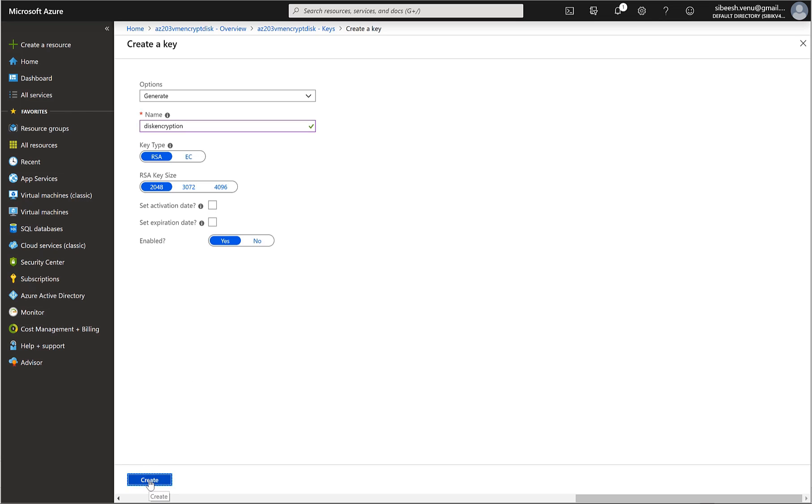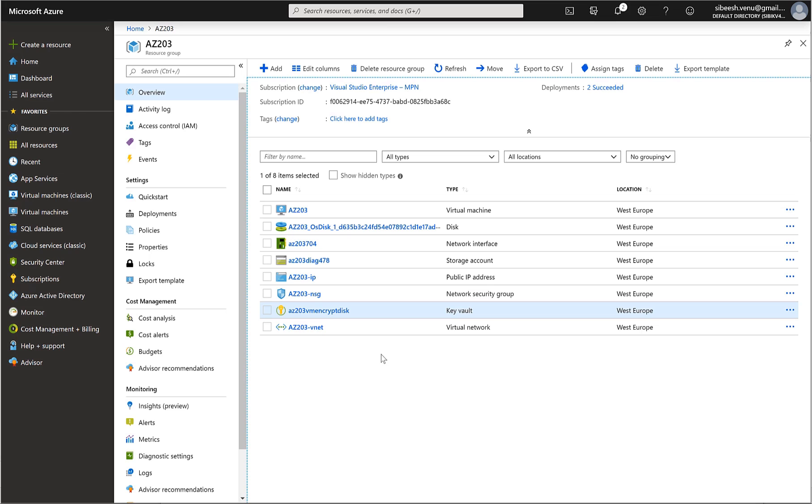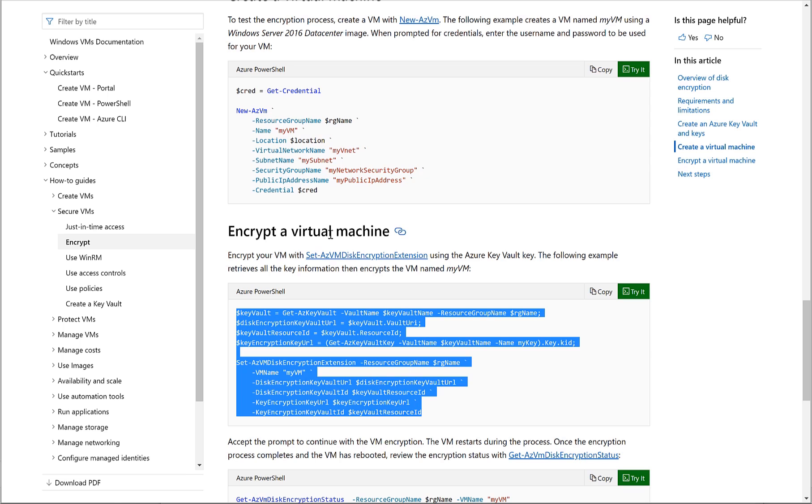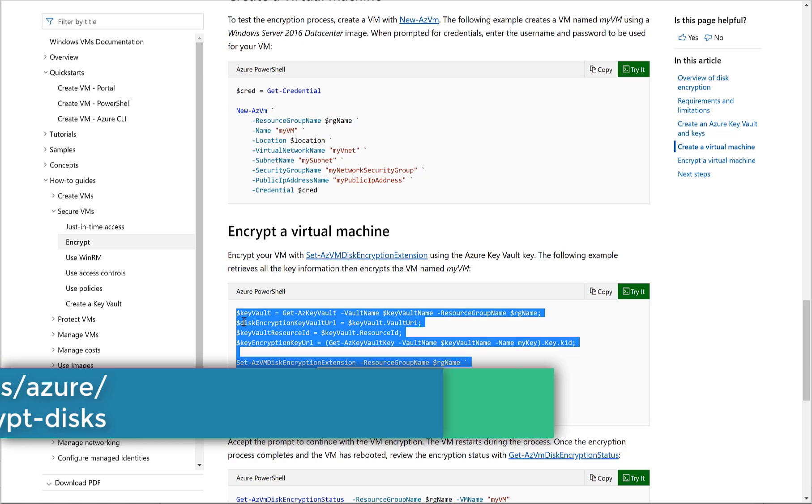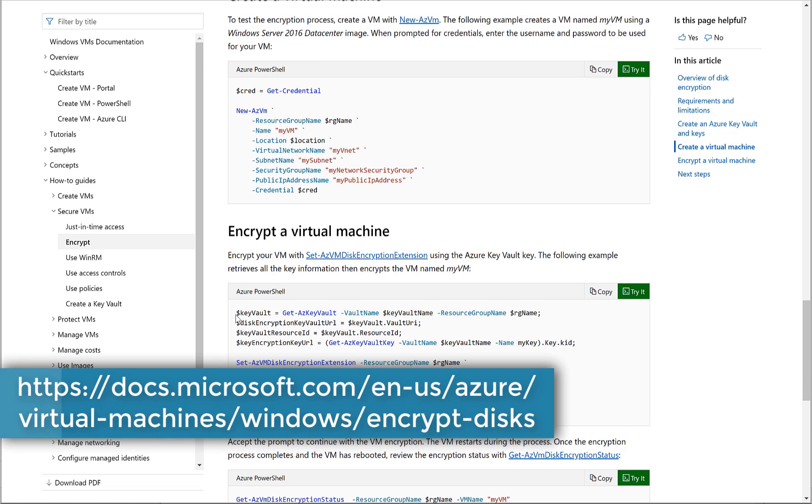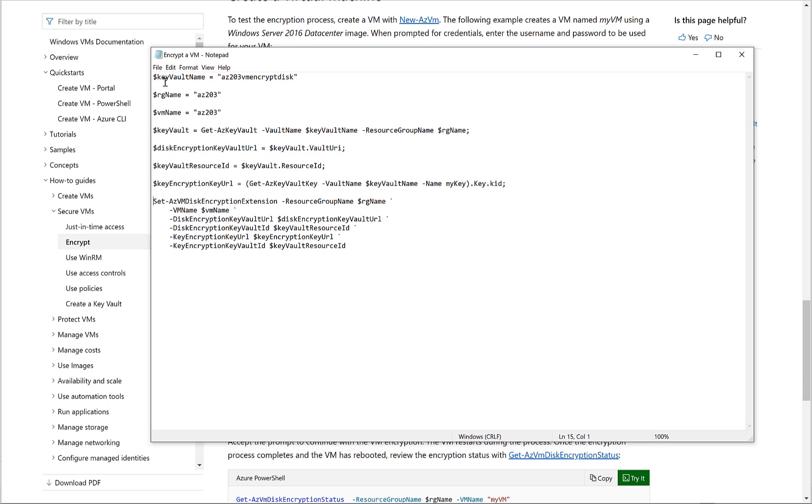Now click on create button. As we already have our VM running and also our key vault, all we have to do is to encrypt the VHD file. To do that we have to run some PowerShell commands which has been mentioned in the docs.microsoft in this URL. So I have already copied this particular command lines here.